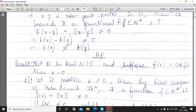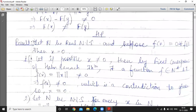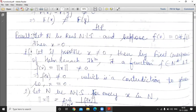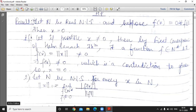Good morning students. Today we start from the result first. Let N be a real normed linear space and suppose f(x) = 0 for all f belonging to N*. Then x = 0. Proof: If possible, x is not equal to 0, then by the first consequence of the Hahn-Banach theorem, there exists a function f belonging to N* such that f(x) = norm x, which is not equal to 0. This implies f(x) is not equal to 0, which is a contradiction to the given condition. So our assumption is wrong and x = 0.